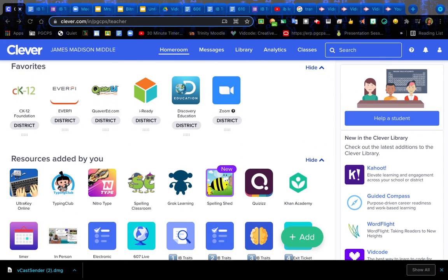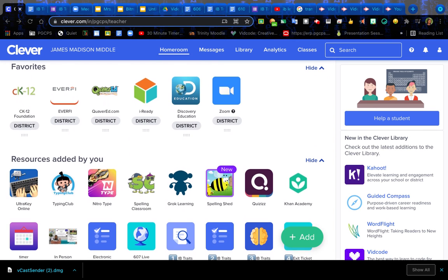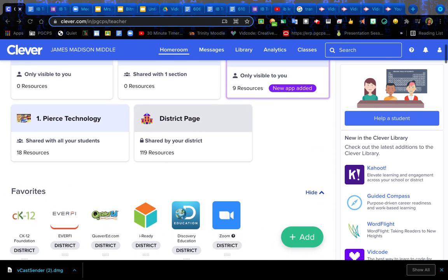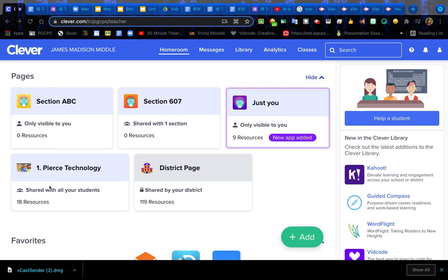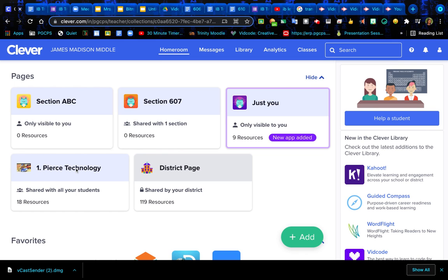Mine looks a little different because I'm not a student, I'm a teacher, so I have the teacher view. We're going to go through and you're going to find the one that says One Pierce Technology. Go ahead and click right there.